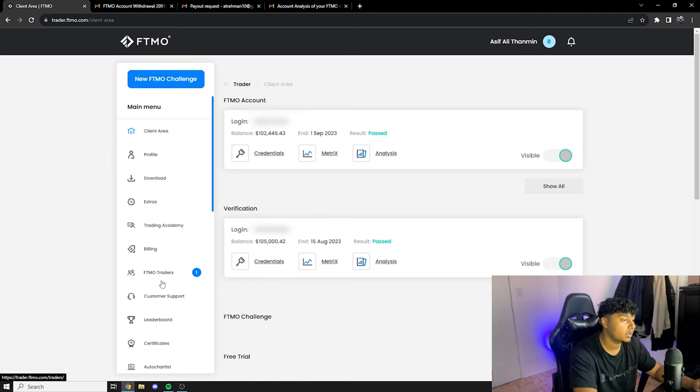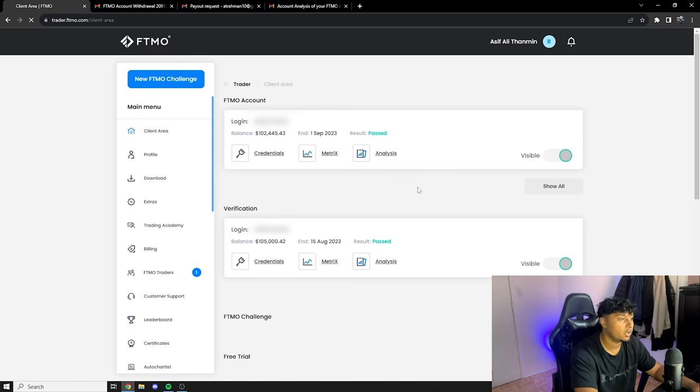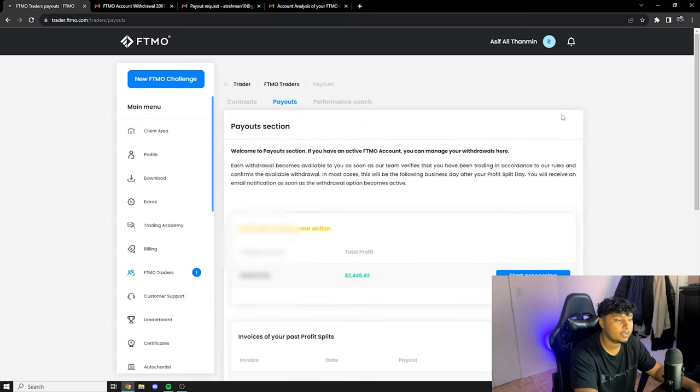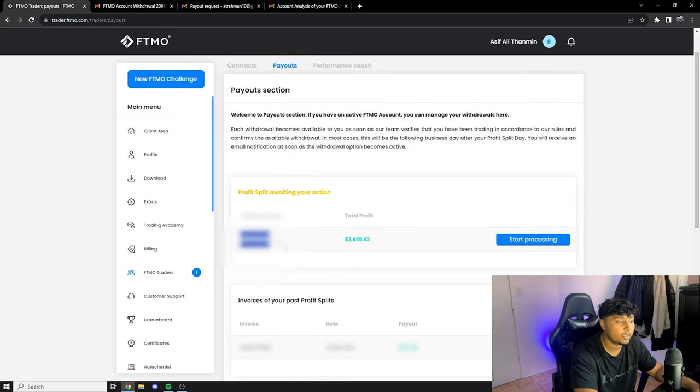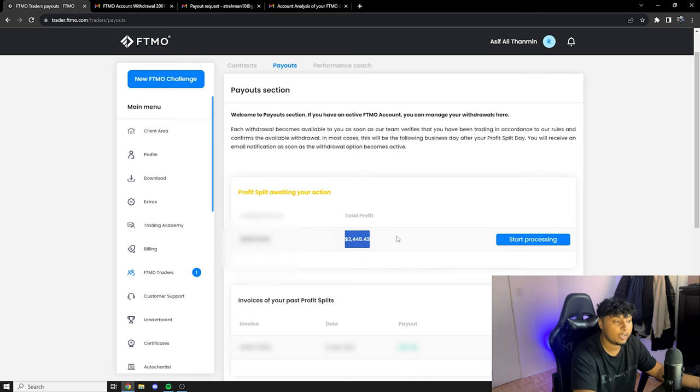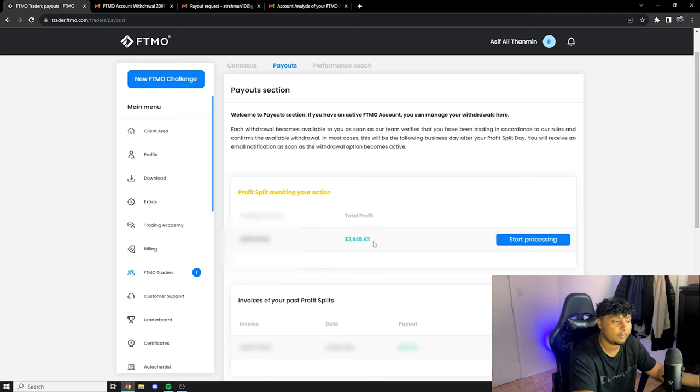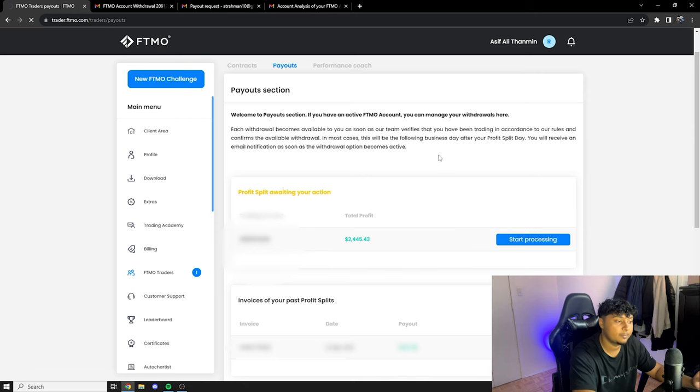So since we're here we're gonna do the withdrawal together. We're gonna click on FTMO trader over here since we have a bubble over here with the number one. And once we're gonna click on that it says welcome to payout section. Over here we have profit split awaiting your action and we have the trading account number and we have the whole amount that we made as a profit. Don't forget I only get 80% of that profit, so we're gonna click on start processing.